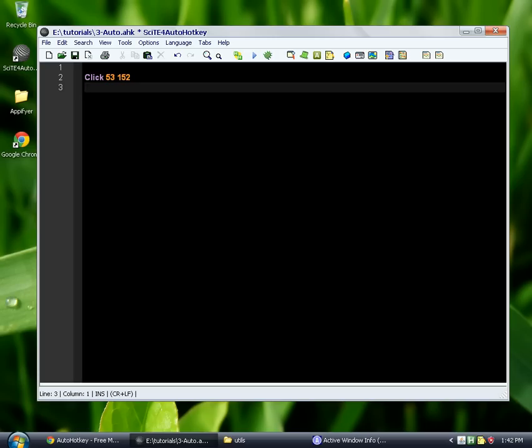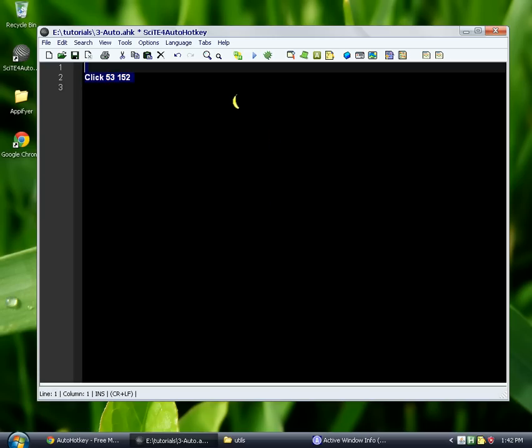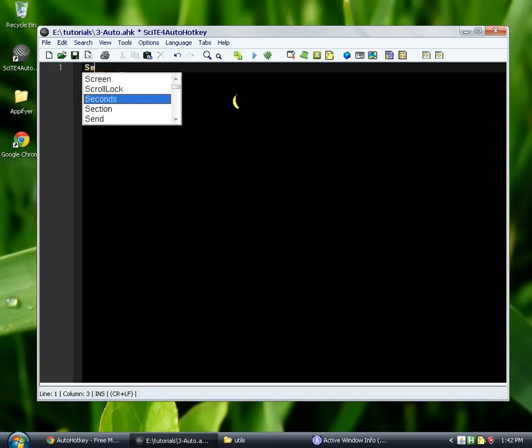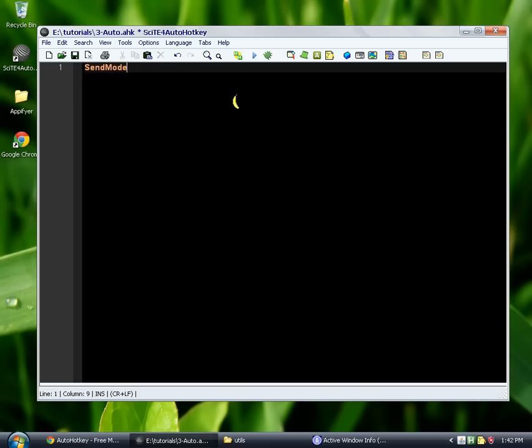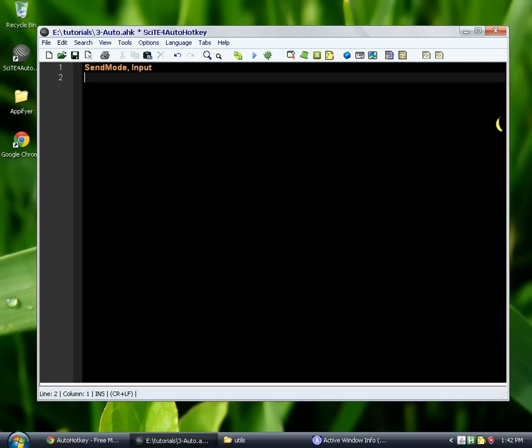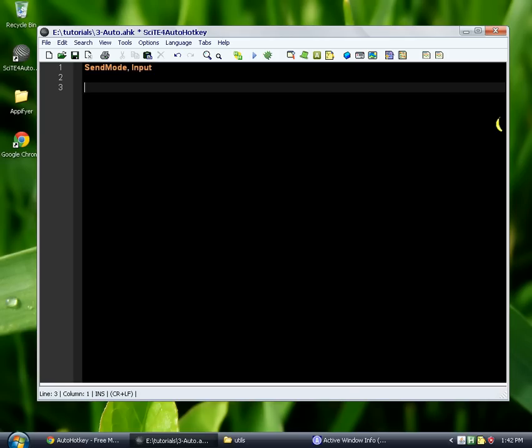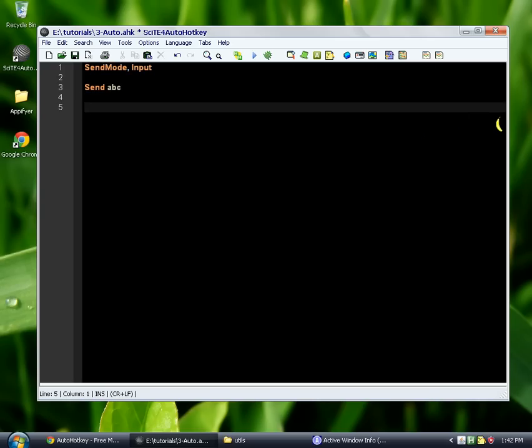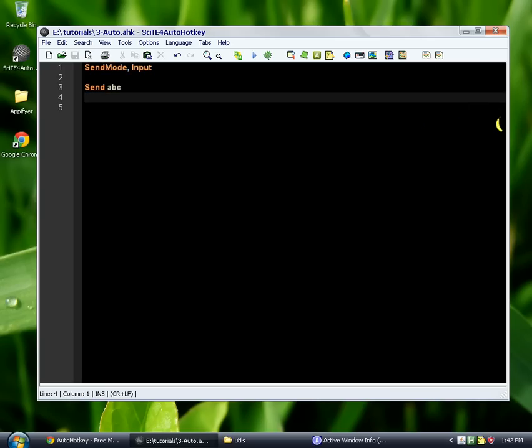There's another thing I wanted to talk about. I'll just look through my notes over here. All right, send mode. There's a command called send mode. And you see we have our options here since we're using Cite for AutoHotkey. Event, play, input, input, then play. So event is the default. We're going to do input. And so now, every time you type send, it automatically does send input instead of the default send or send event.